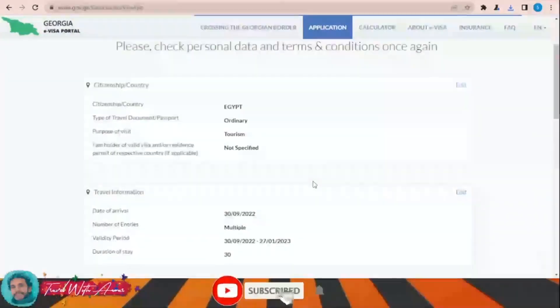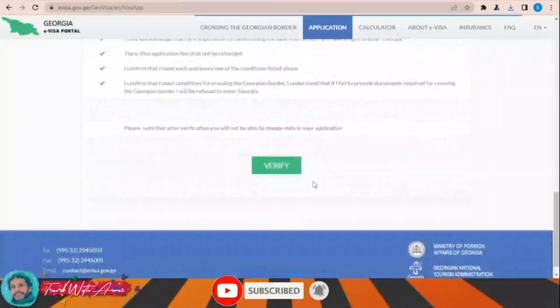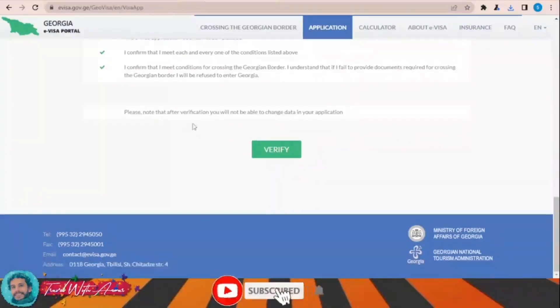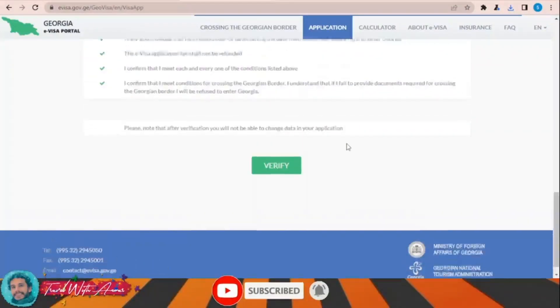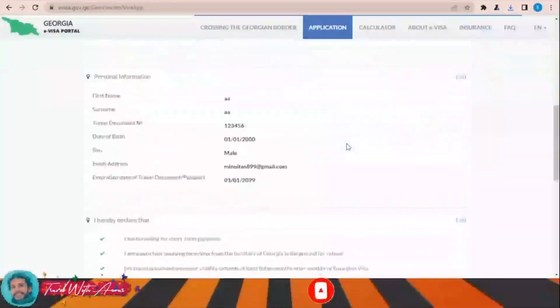Now I am verifying all my data. Please note that after verification you will not be able to change your data. I'm sure about all my data, so I will click verify.